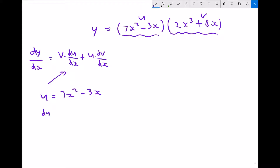So du by dx equals — well, 7x squared differentiates to 14x because we multiply the power down and then we reduce the power by 1, and minus 3x just differentiates to minus 3.